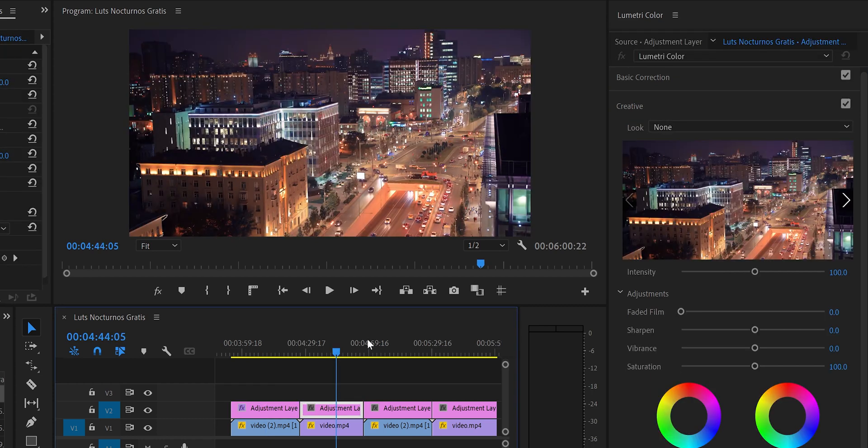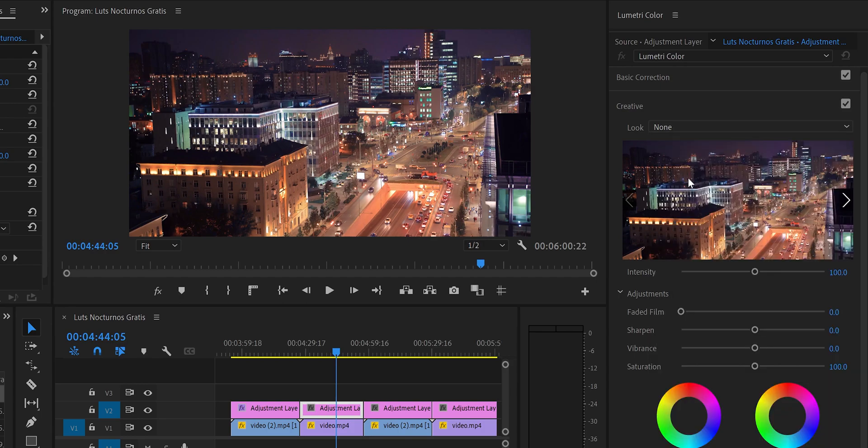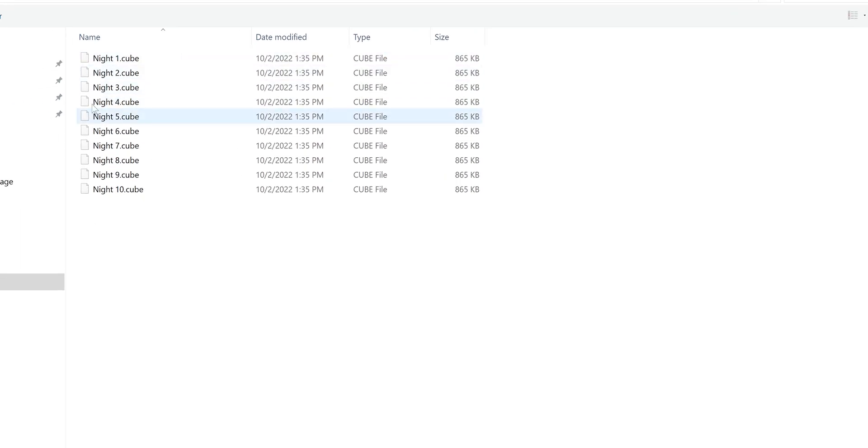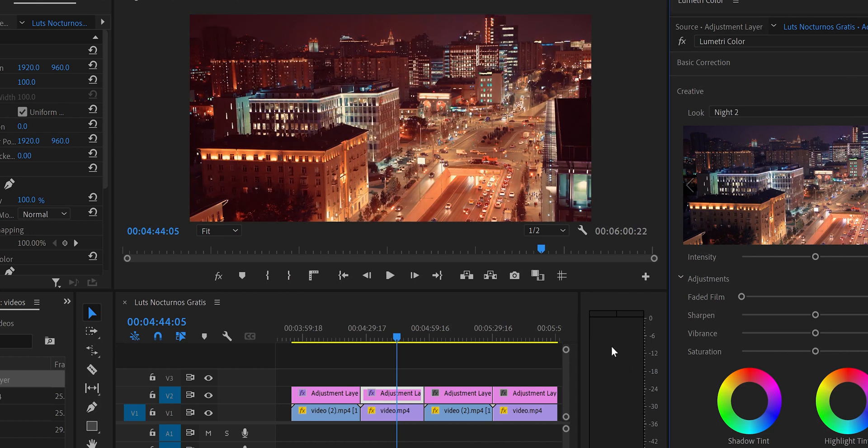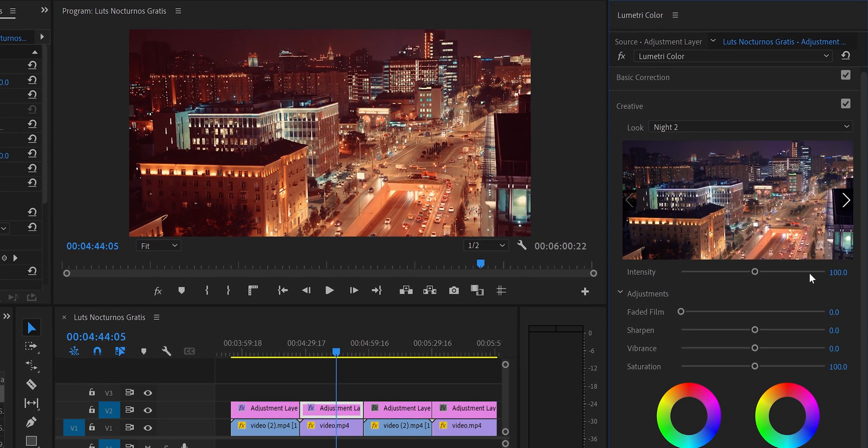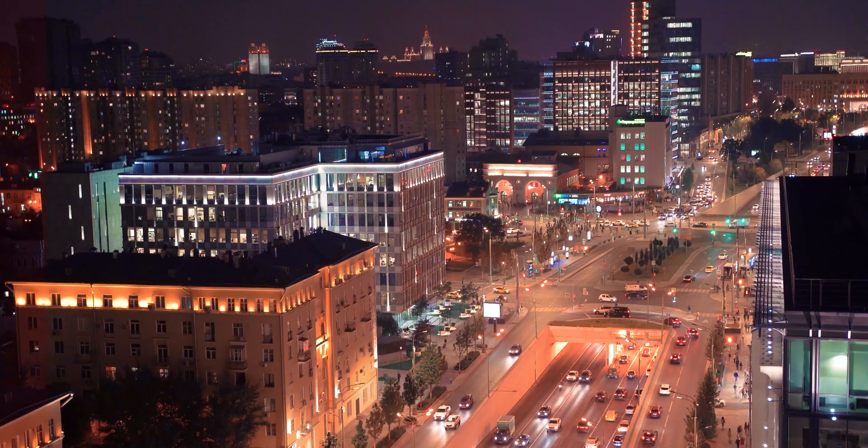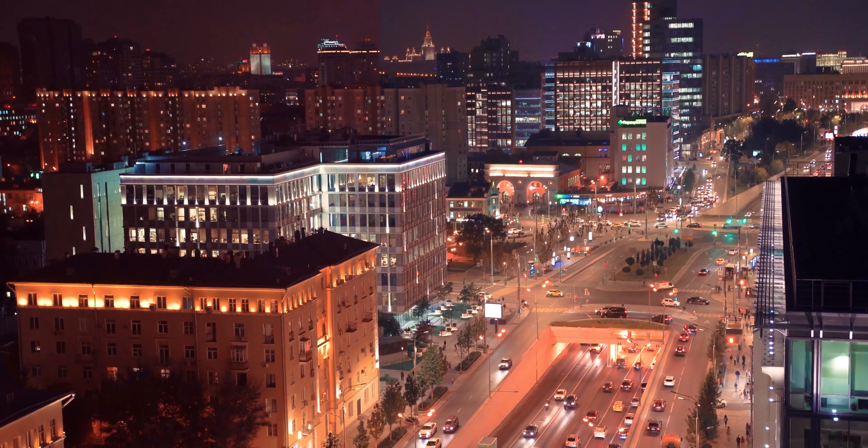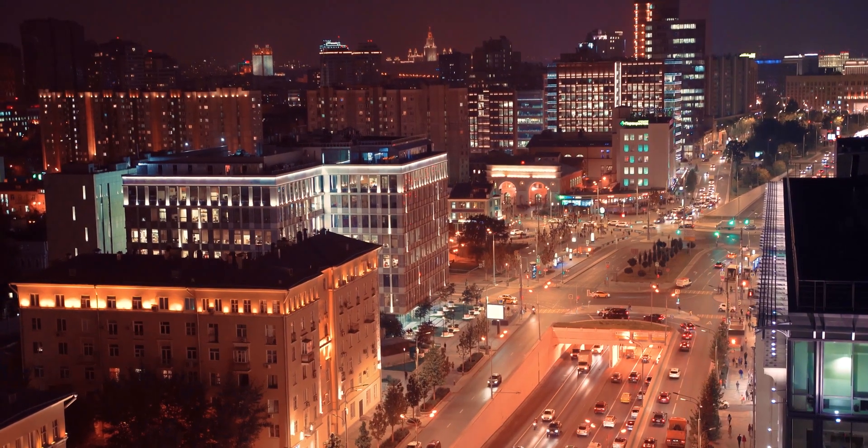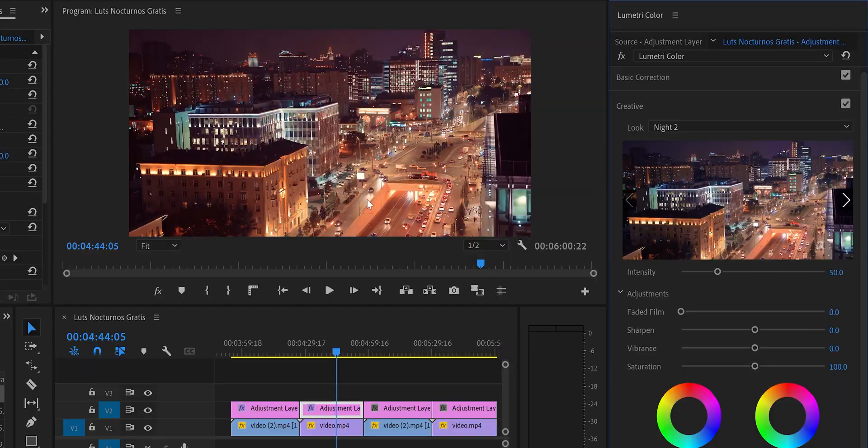Let's go to the second video and let's do exactly the same, but now let's choose night two. Now click open. As you can see, this one is very warm, a lot of reds as well. I'm going to put 50% and you will see that it looks nicer. This LUT works very nice with videos that have this kind of light. You see the building here in the tunnel, they're all warm lights, so it works very good.